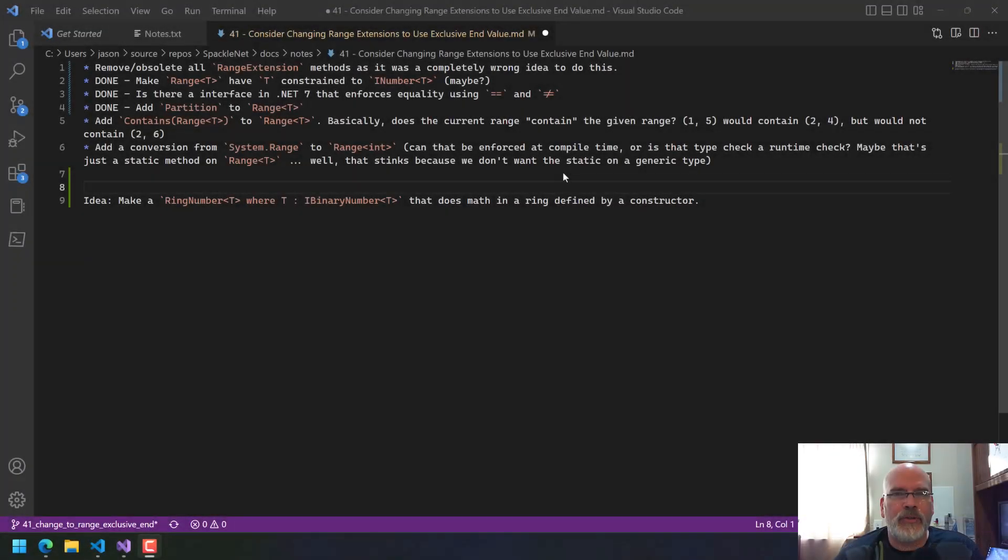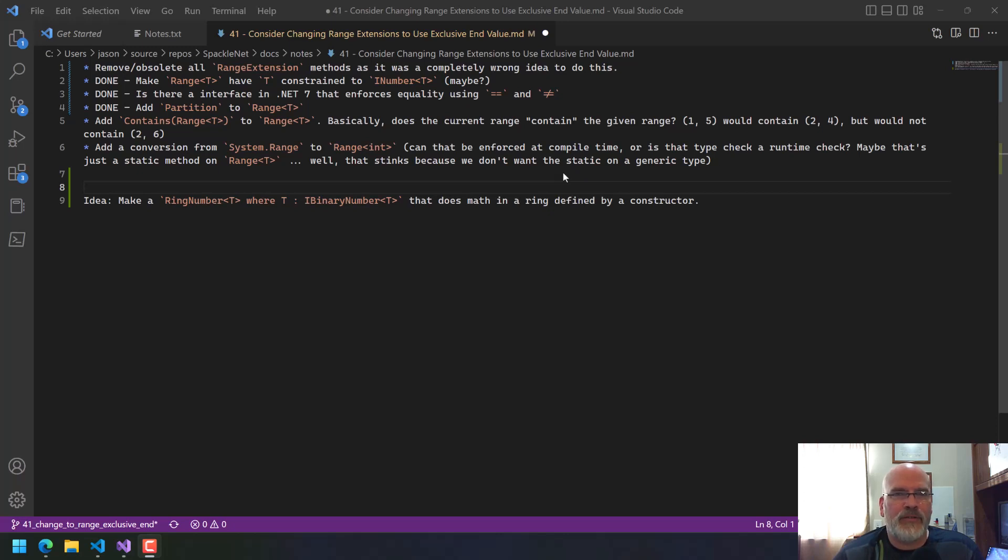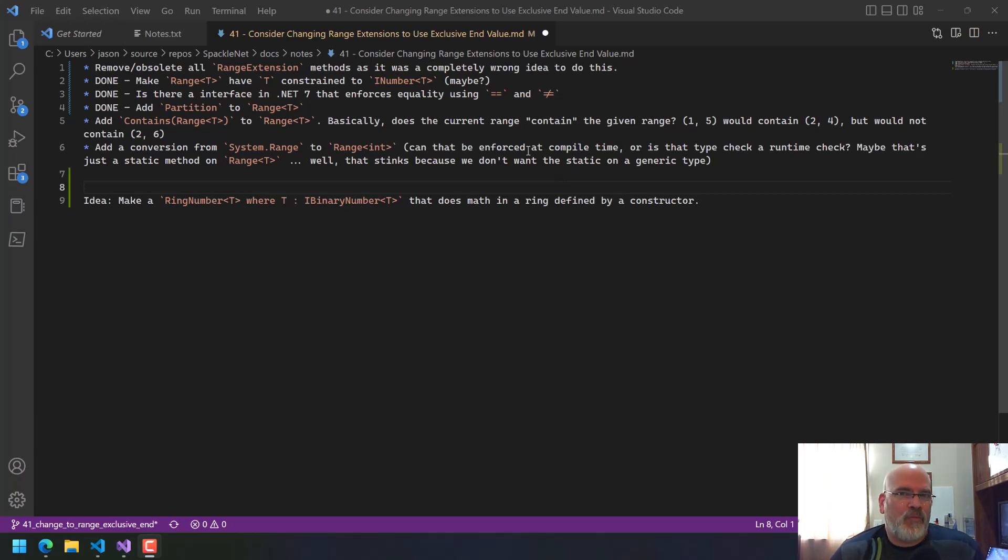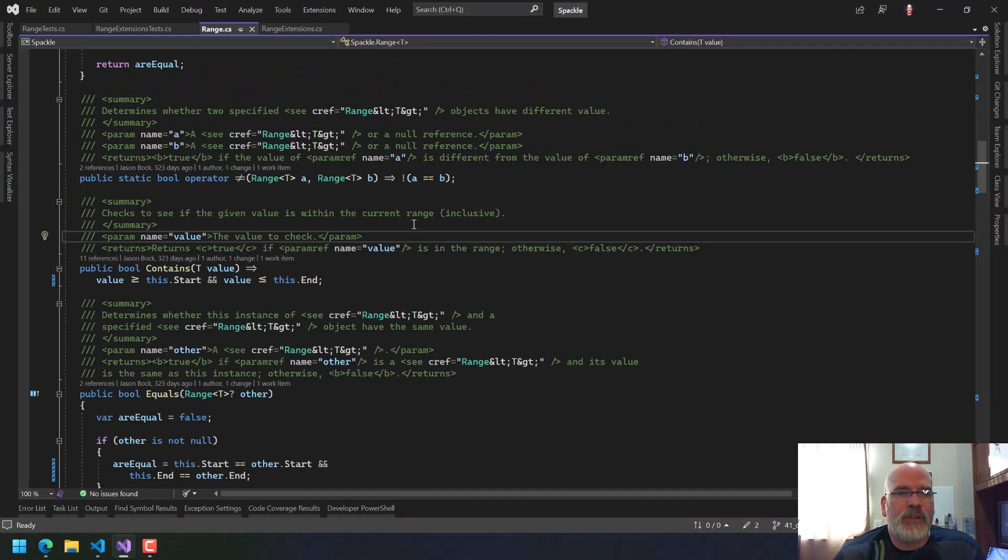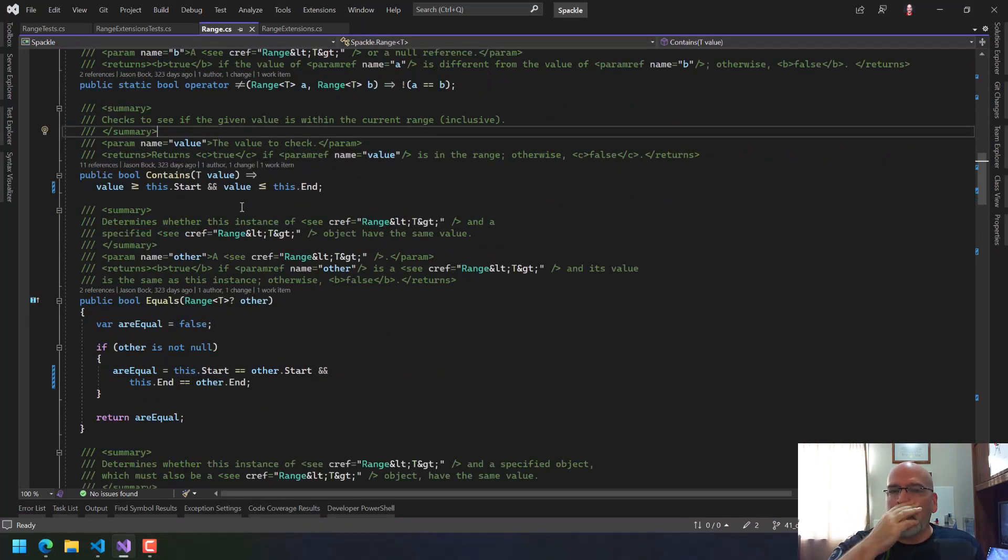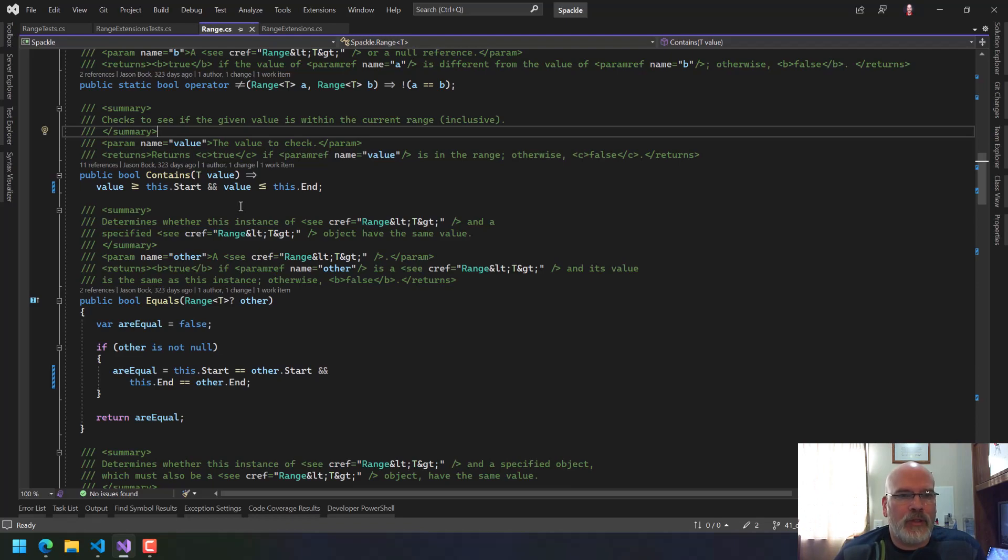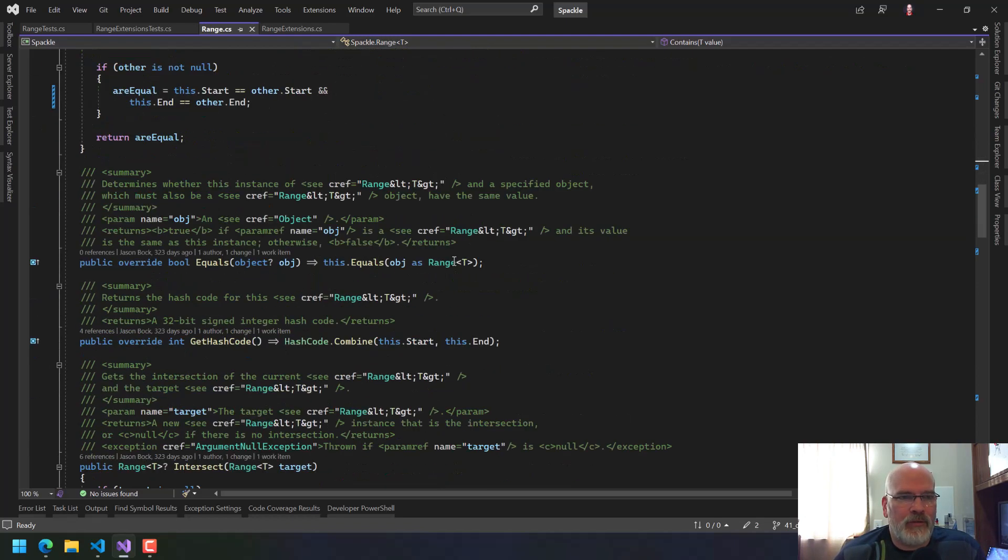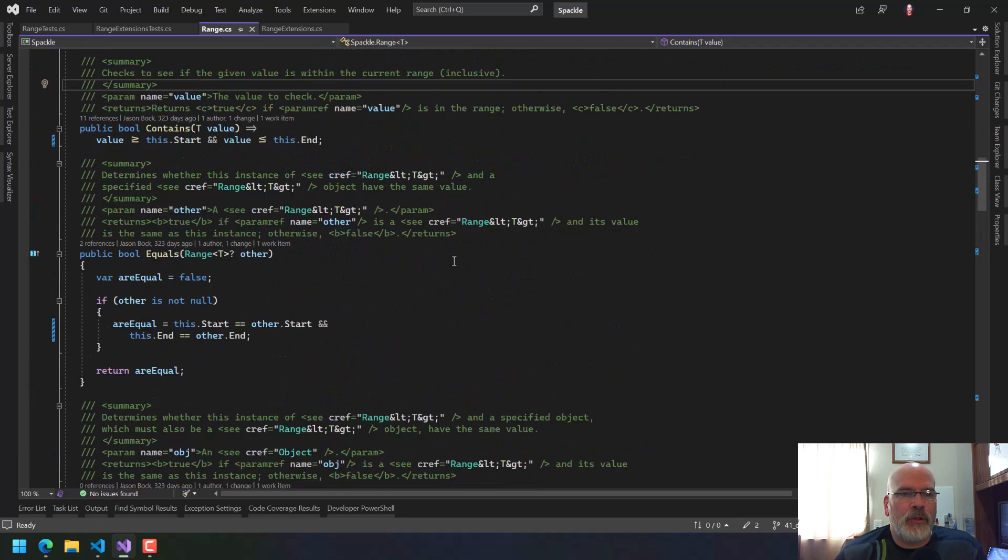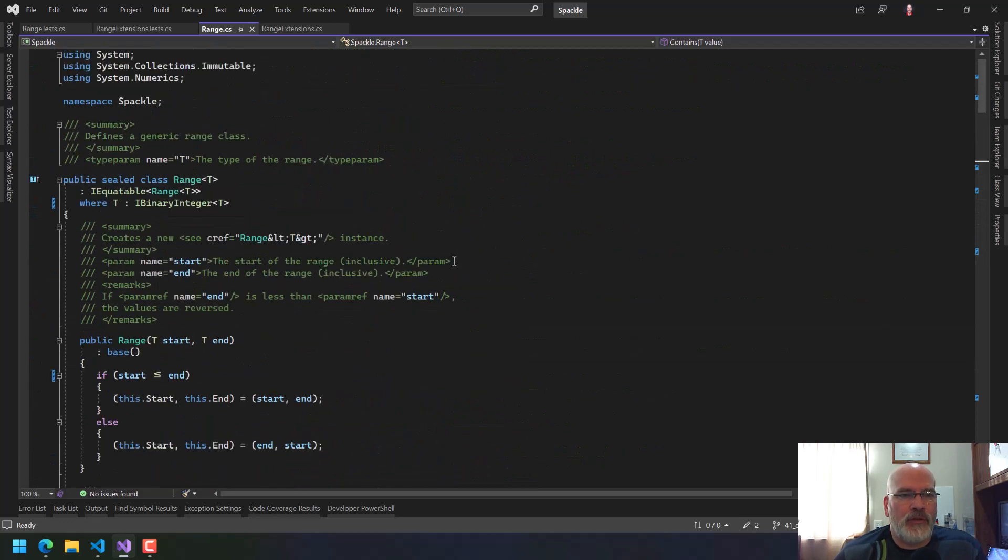Hello and welcome to another free code session. My name is Jason Bach and I'm going to try to finish out this range stuff in SPACL. It's been a lot of fun because I'm actually using generic math interfaces and the static abstract stuff. I've gotten rid of the compare twos, which was a good thing to do. Start and end, all the tests pass and everything's good. So we're going to do a couple more changes on this.